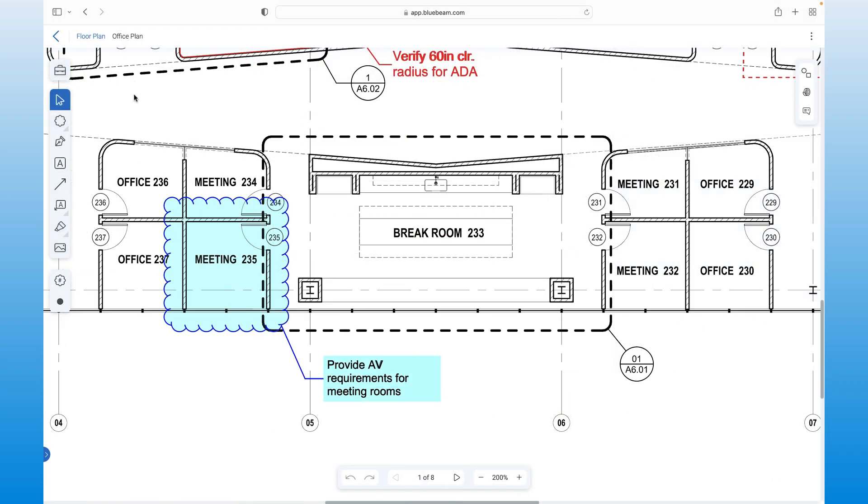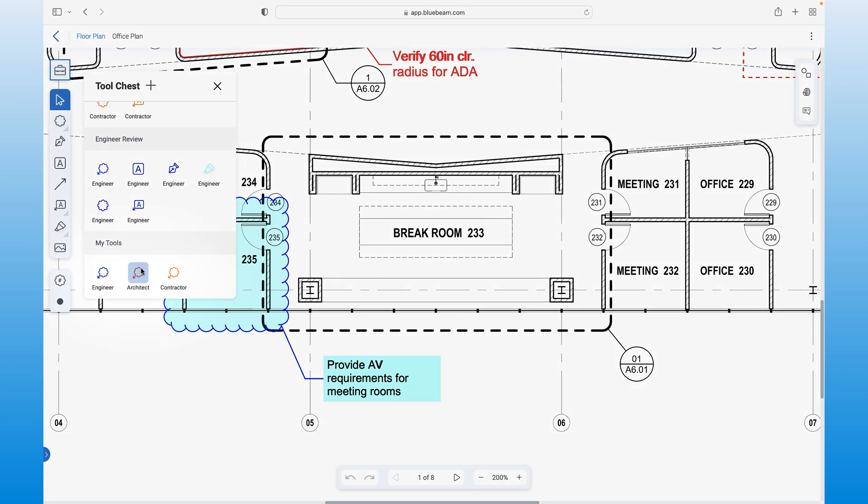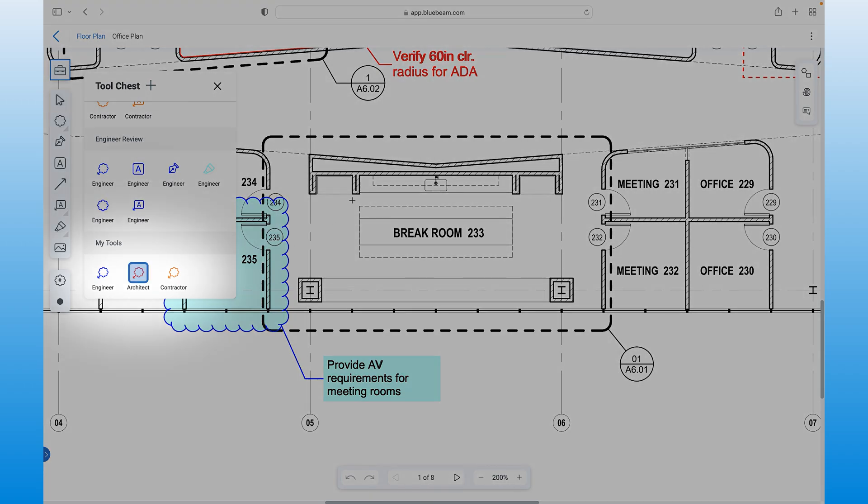You can even access your favorite markups from Review in Bluebeam Cloud via the tool chest, creating a seamless, familiar experience and fostering consistent data flow from the office to the field. For example, here are those custom, role-based markups we created in Review.